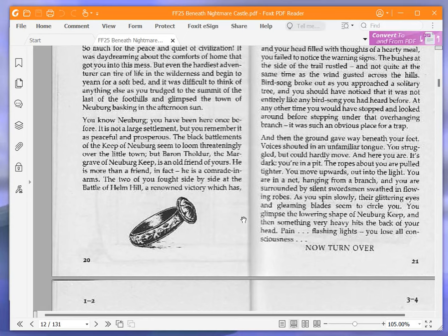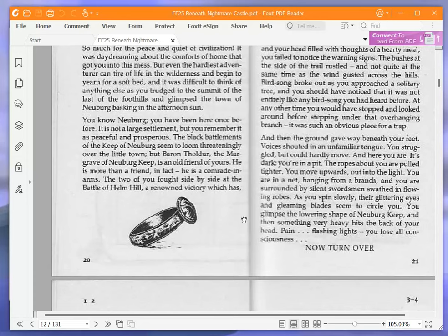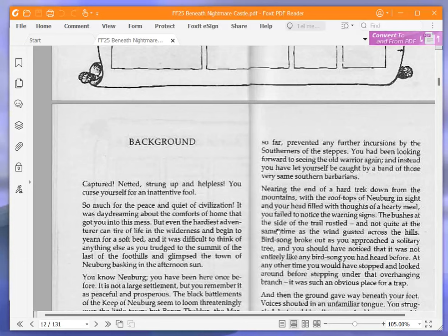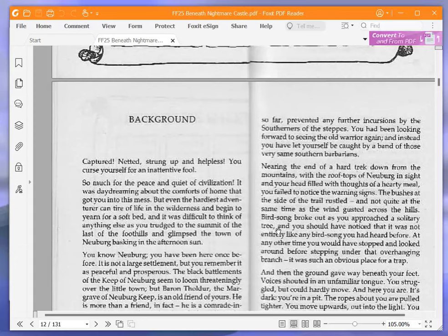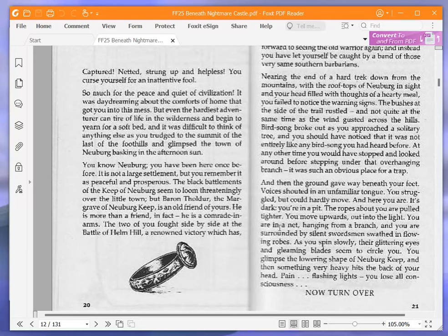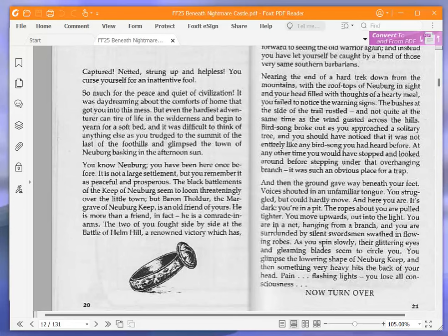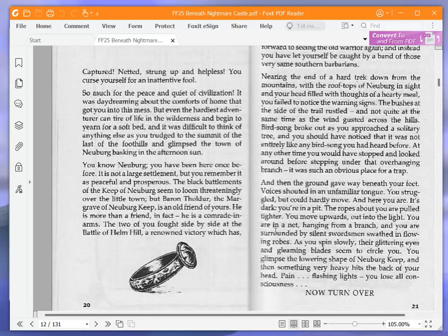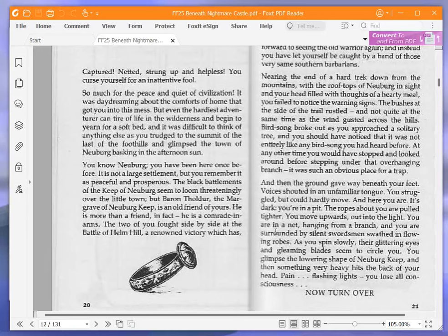The black battlements of the keep of Neuburg seem to loom threateningly over the little town. But Baron Tholder, the margrave of Neuburg keep, is an old friend of yours. He is more than a friend, in fact. He is a comrade in arms. The two of you fought side by side at the Battle of Helm Hill, a renowned victory which has so far prevented any further incursions by the southerners of the steppes. You had been looking forward to seeing the old warrior again, and instead you have let yourself be caught by a band of those very same southern barbarians.